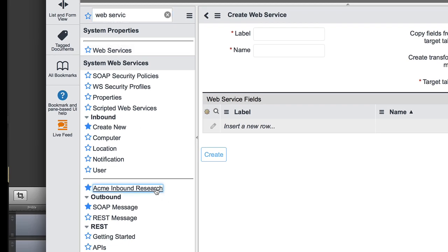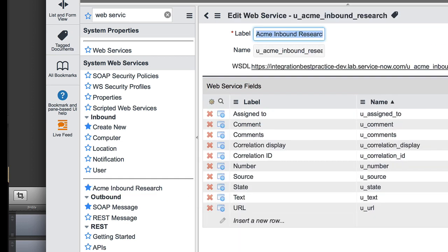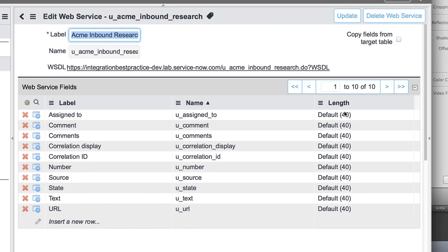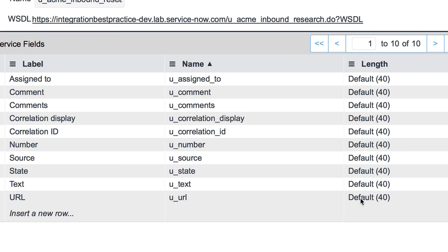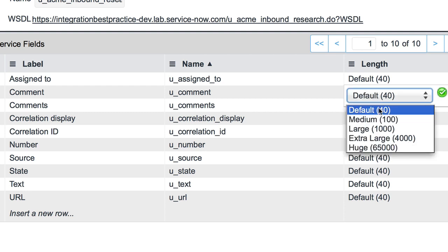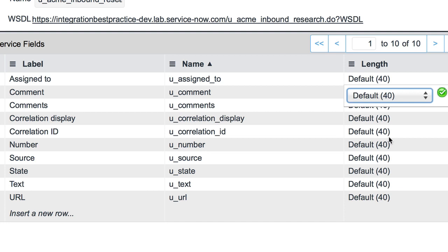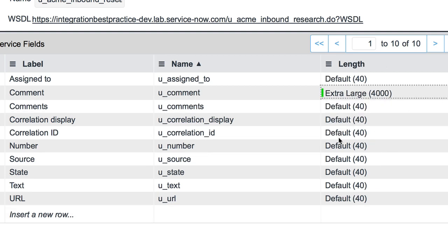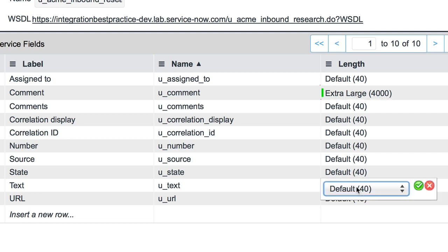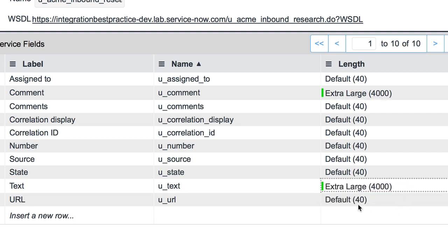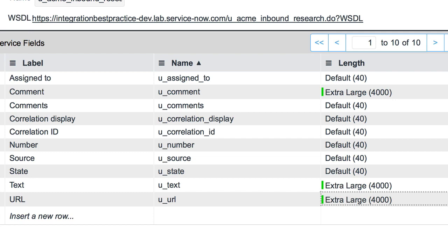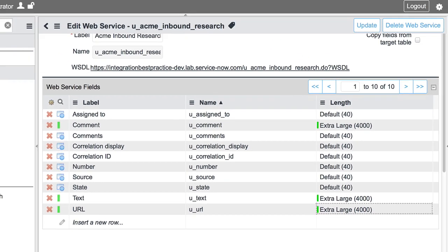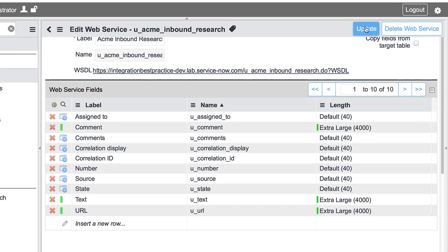Here it is: ACME Inbound Research. And from here I want to go ahead and make sure that the field lengths are set properly. So right now we have several field lengths that are set to the default value of 40 characters. That's probably too small for things like text, URL, comments. So if I didn't change these to a larger value, we would truncate that data as it came in. So it's a best practice to come in here and ensure that your field lengths are set to the appropriate size. All right, and I'll go ahead and update those changes.